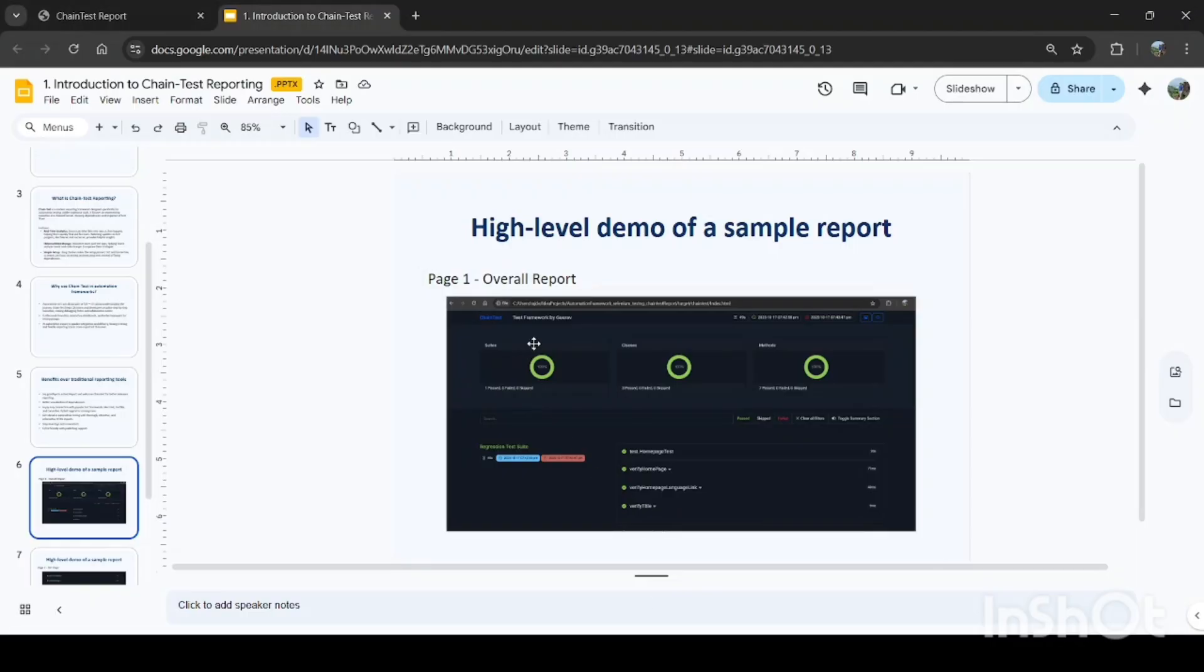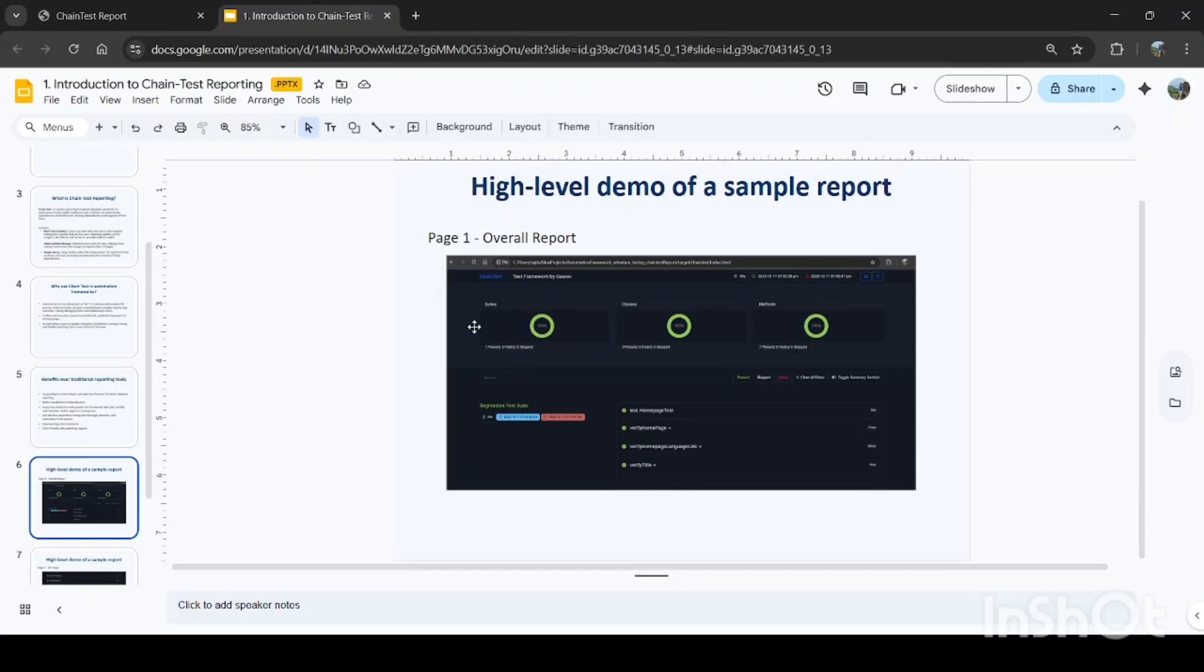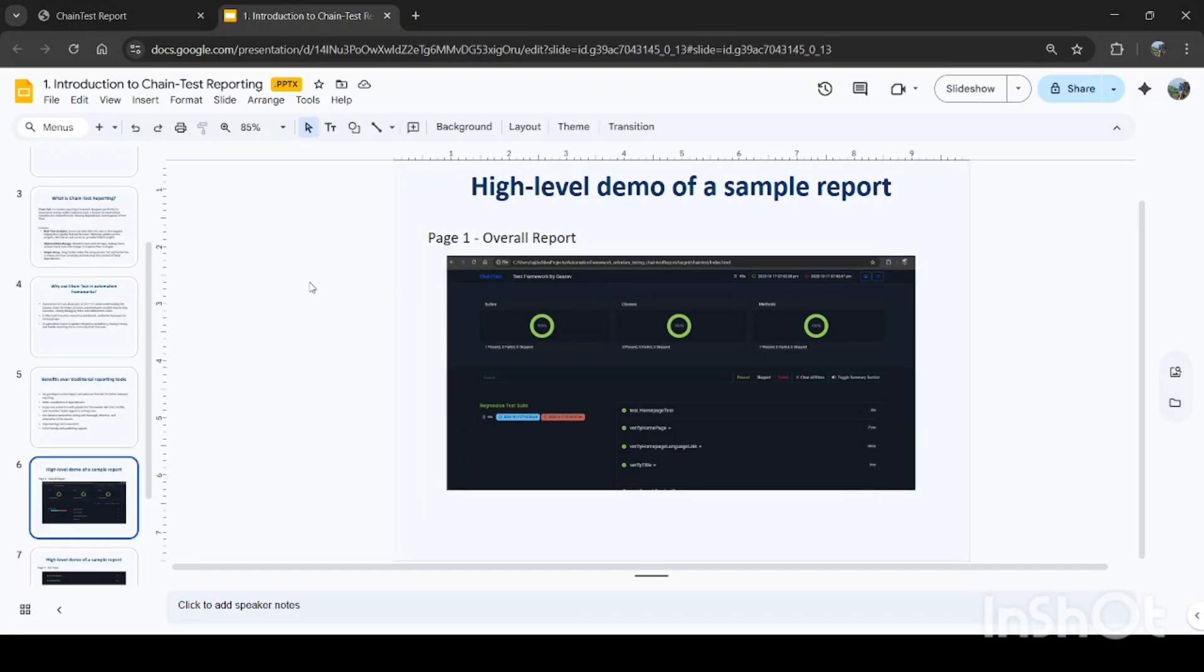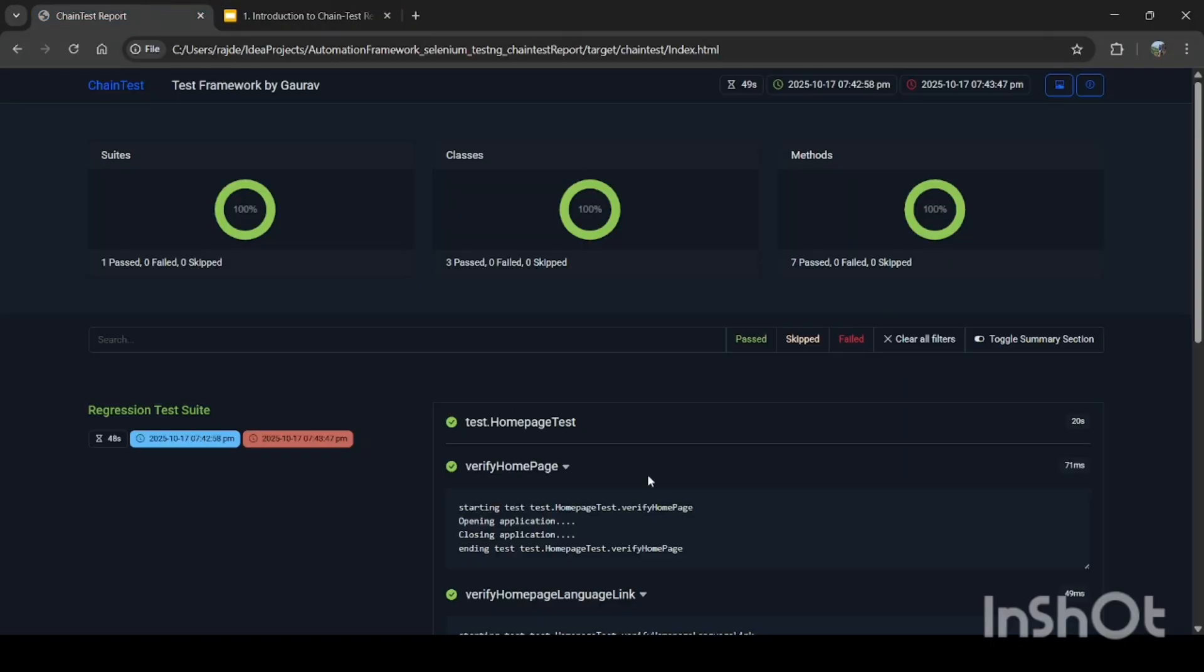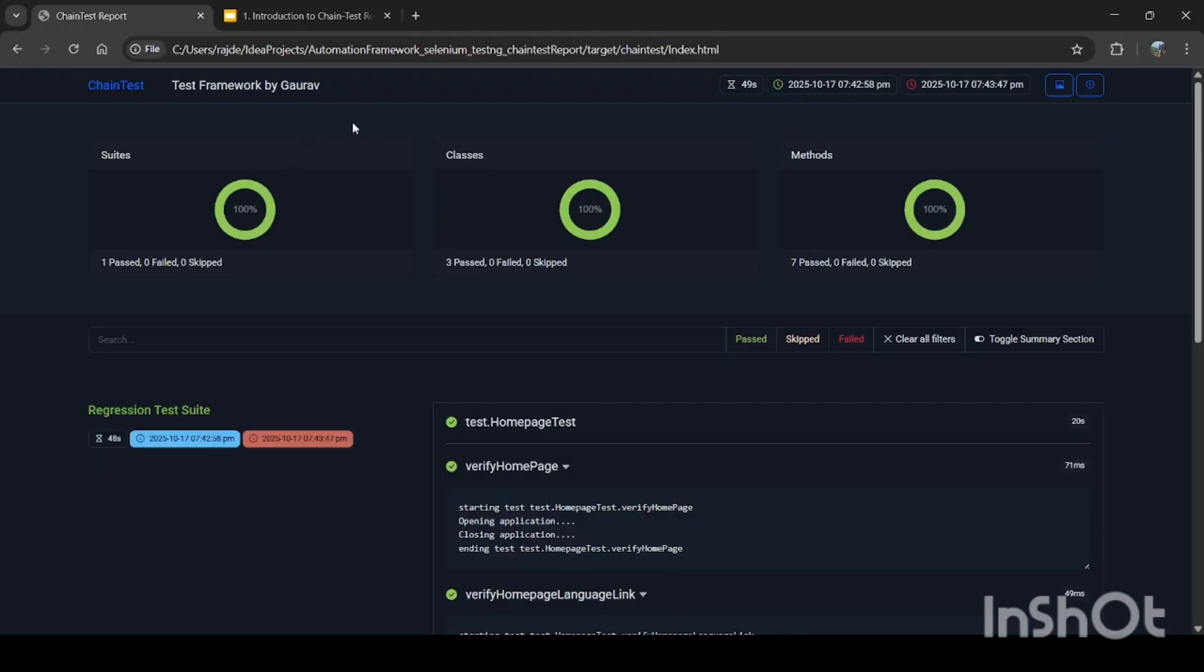Now coming to the high-level demo of a sample report. I'll just take you to the real report so that we can see that in detail. So you can see the report which is generated. Basically, I have executed one of the suites, so that's why I have got this report. This has been executed and chain test reporting has been implemented in the framework.